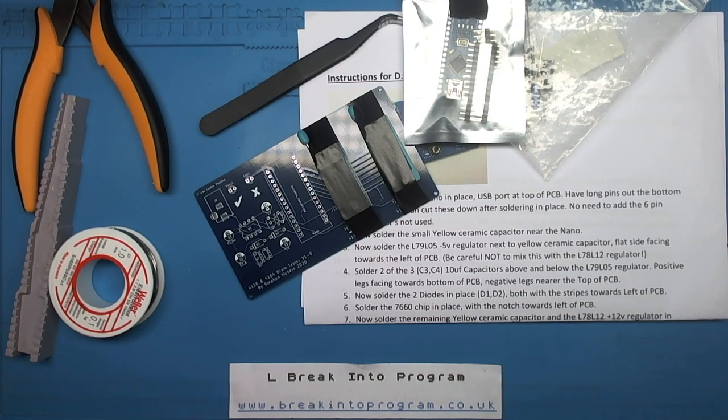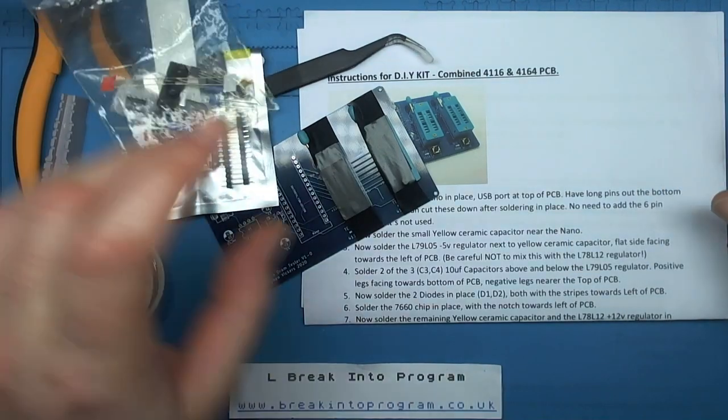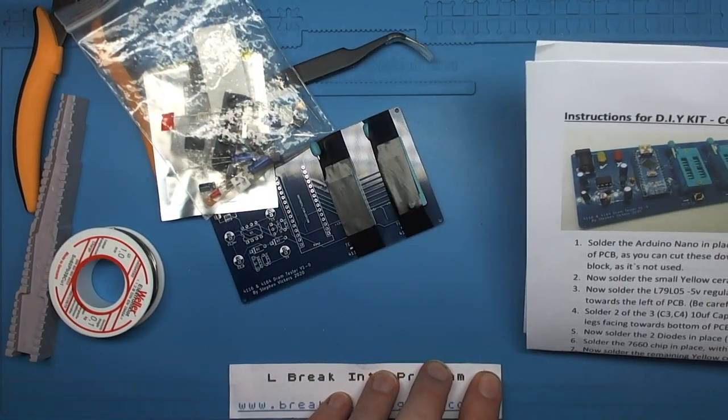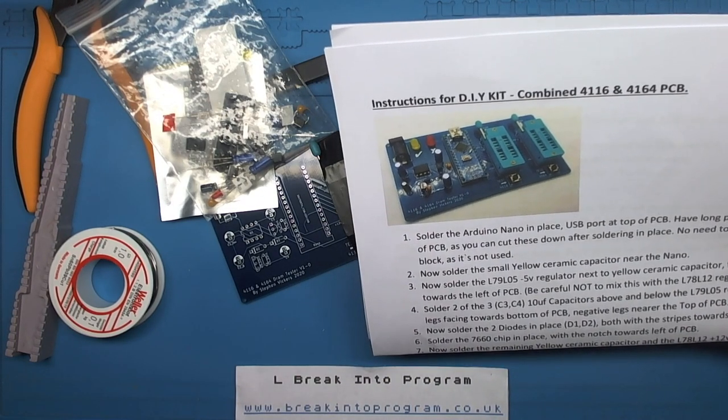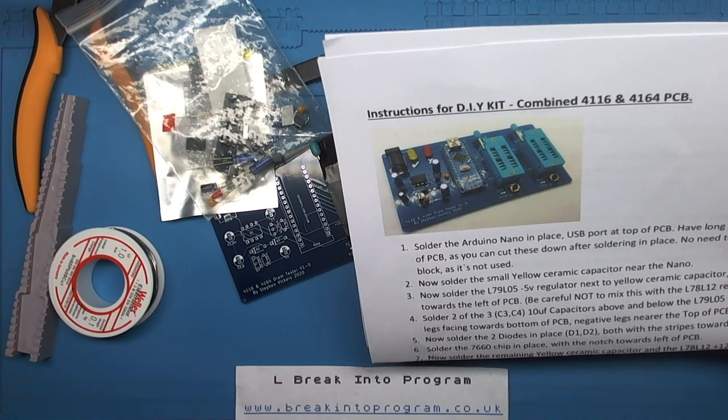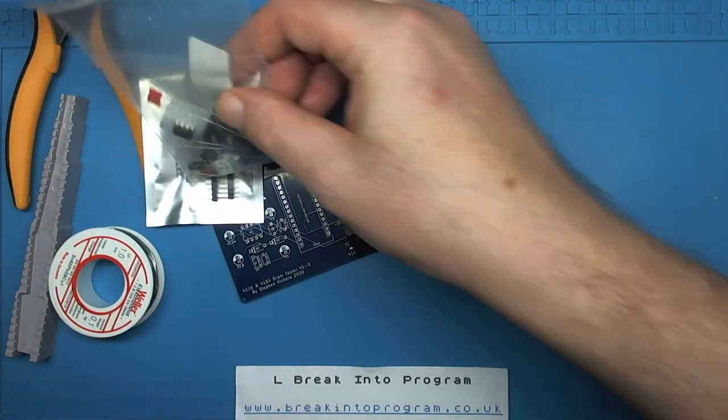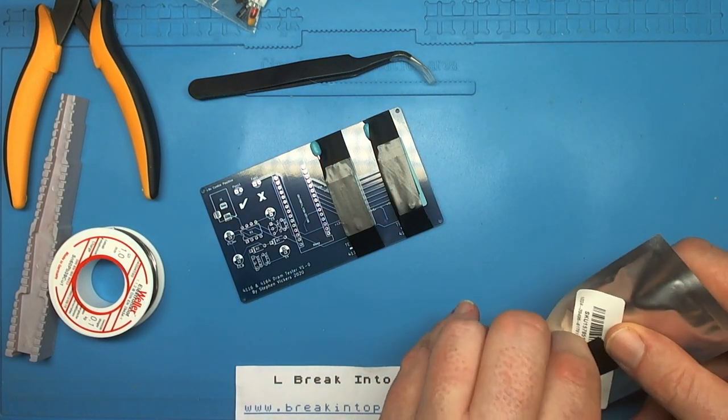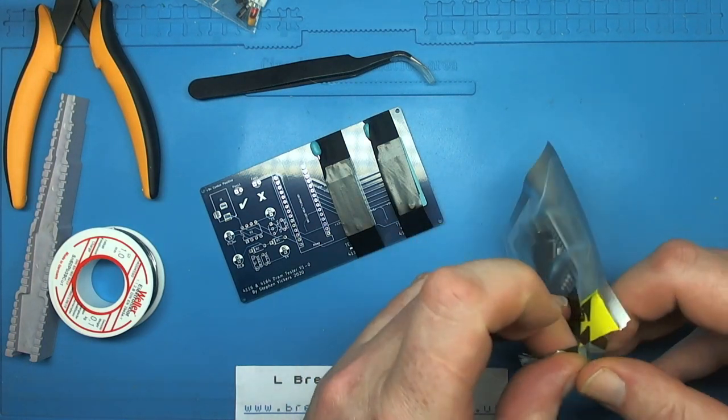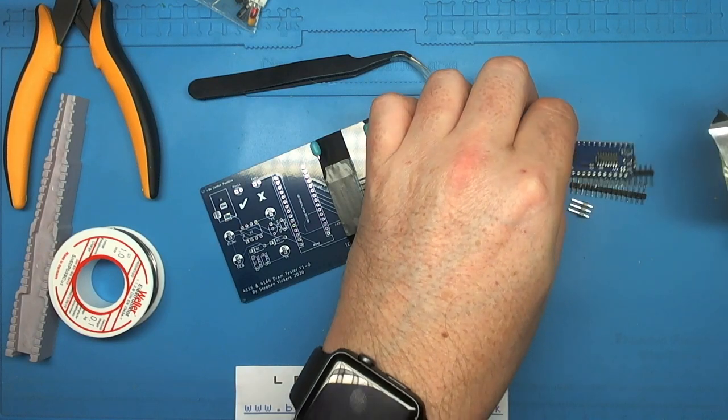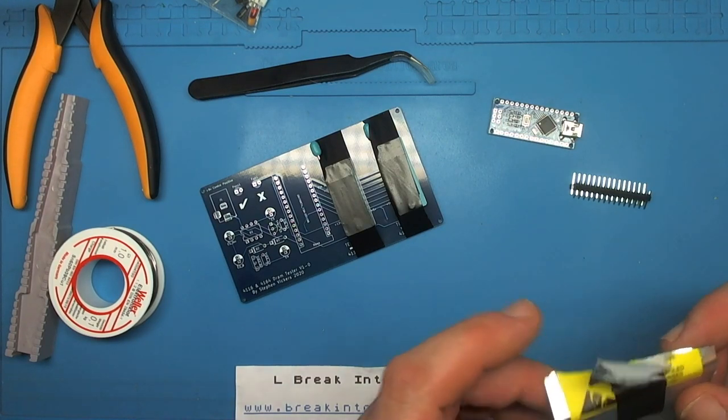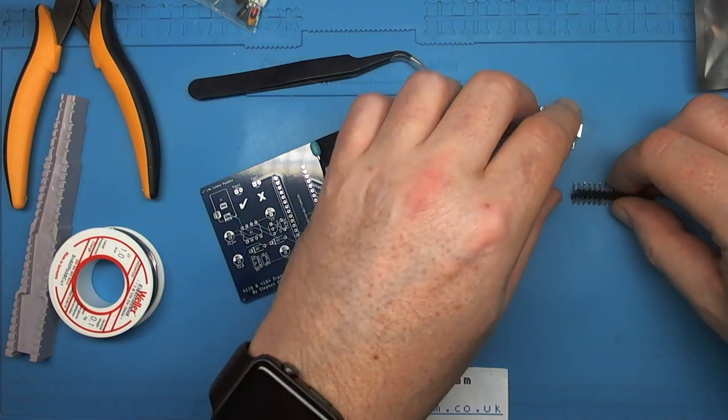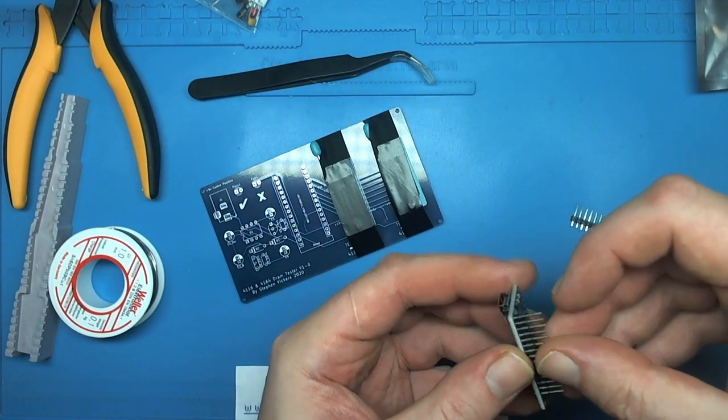I'll get the soldering iron up to temperature and let's look at the instructions. The first thing we need to do is solder the Arduino Nano in place, USB port at the top, long pins at the bottom of the PCB as you can cut these down after soldering in place. Apart from that.